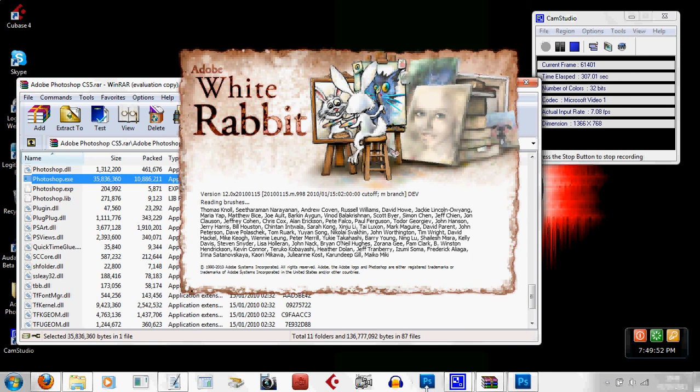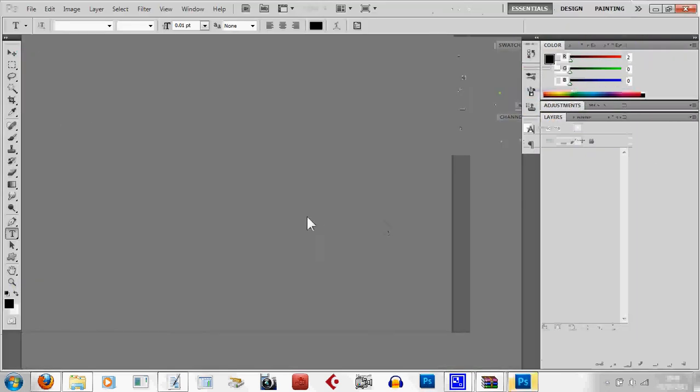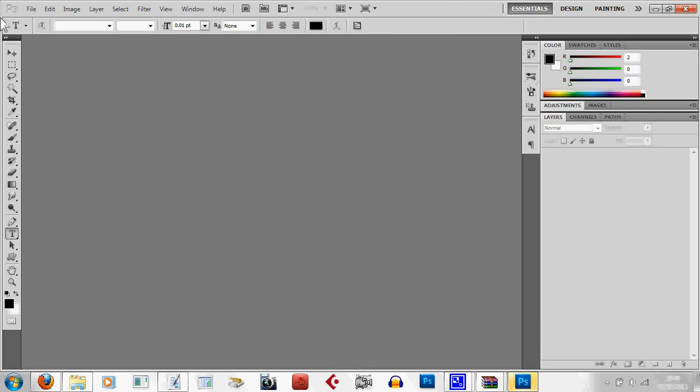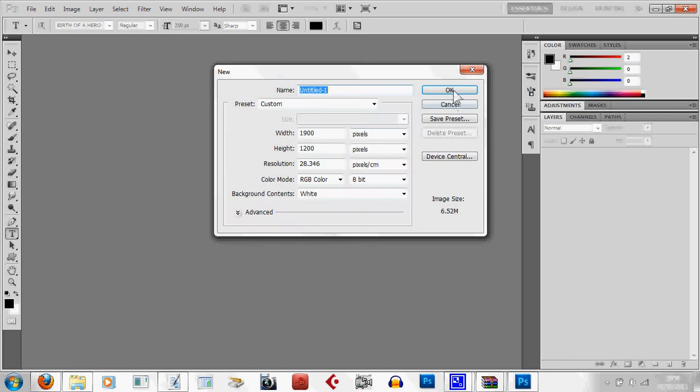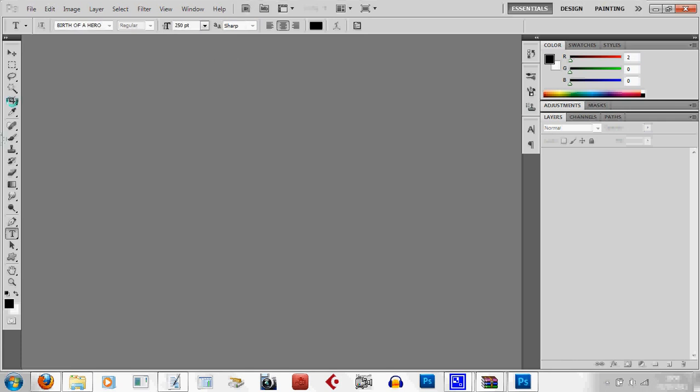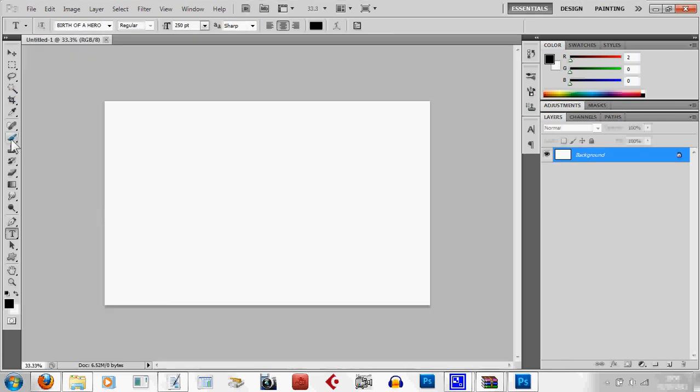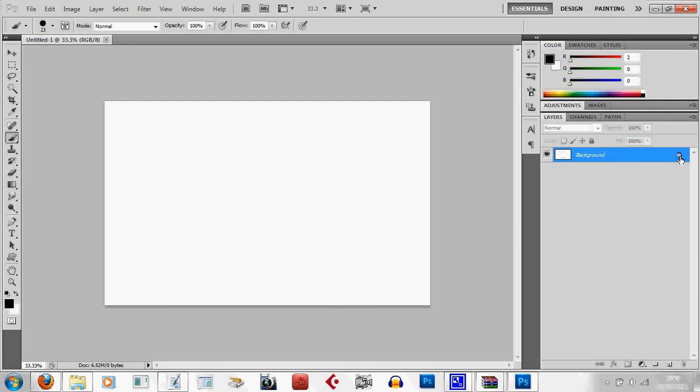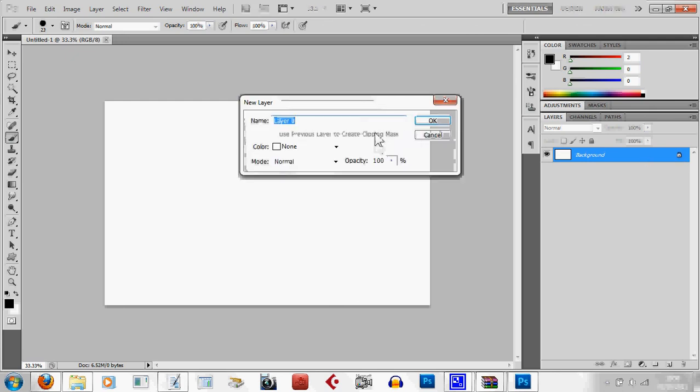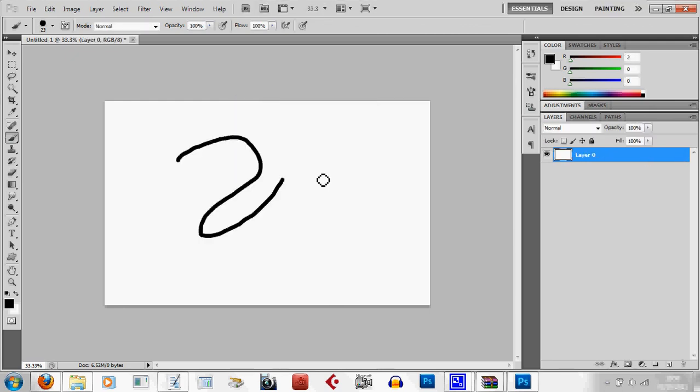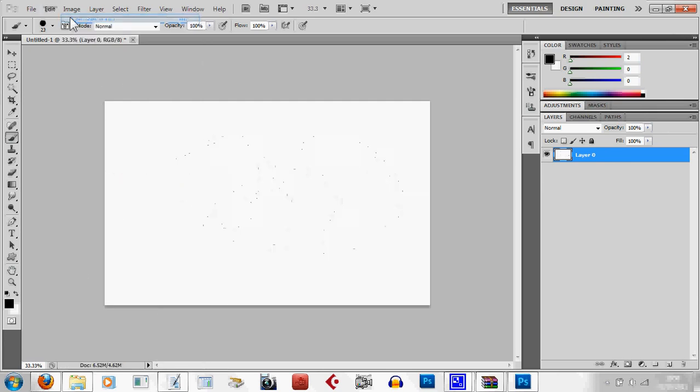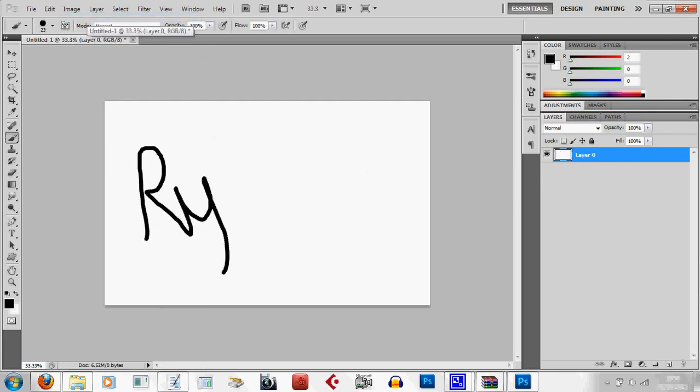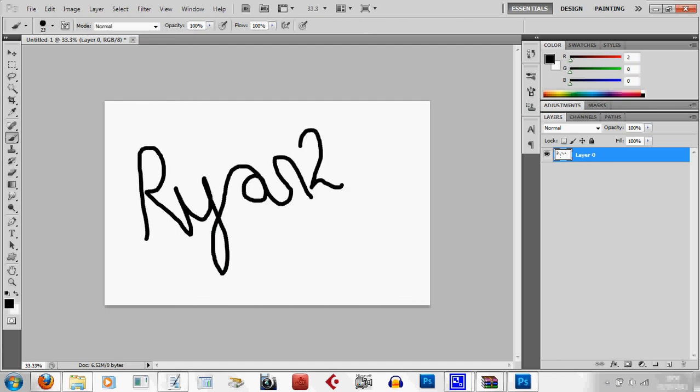So I've just re-downloaded to show you all that this link doesn't contain a virus. And there you go, Photoshop. Ta-da!